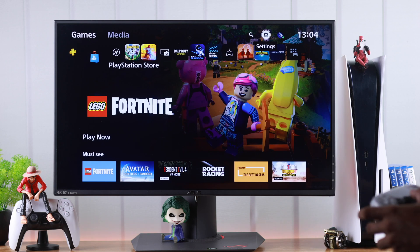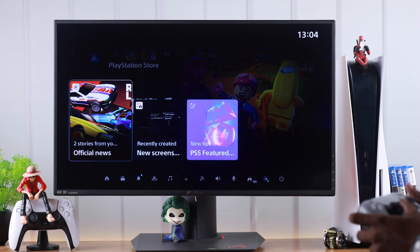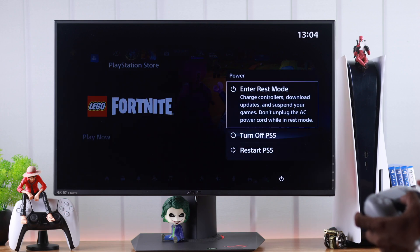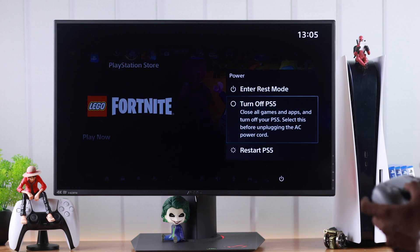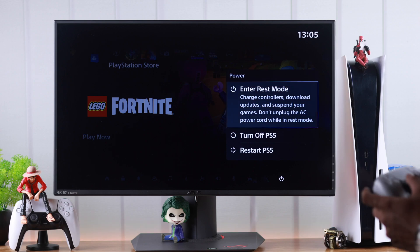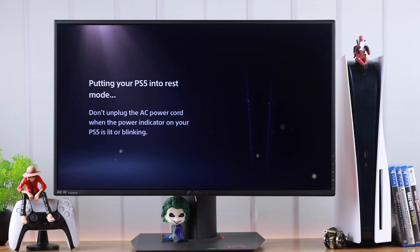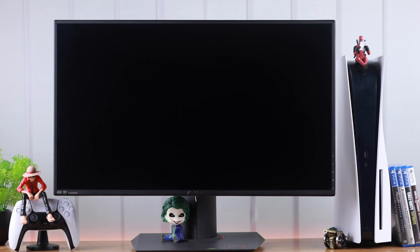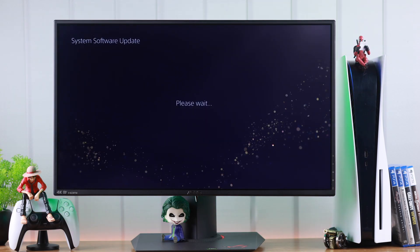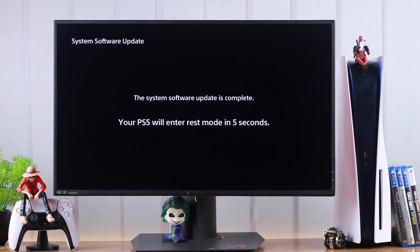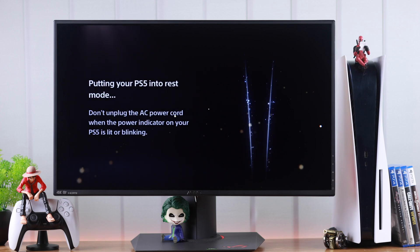Now let's enter rest mode by opening Quick Menu, going to Power. From here, make sure that you don't turn off your PS5, so select Enter Rest Mode and press X. Now your PS5 will still download games and updates while you're away.